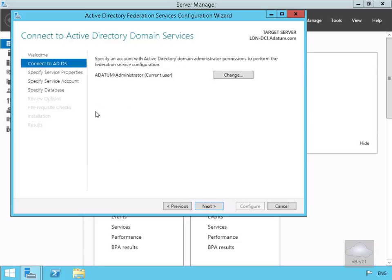On the Connect to Active Directory Domain Services page, we'll make sure that we are using the current user — and we are — so we'll select Next.